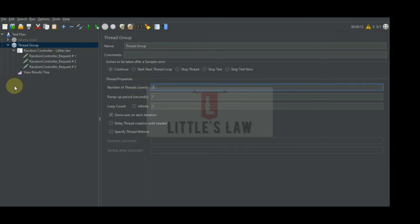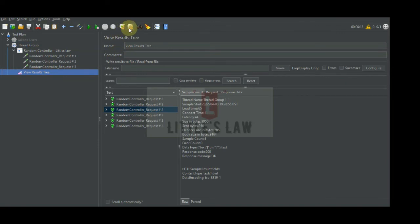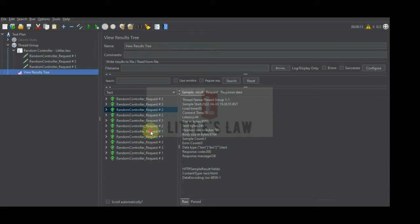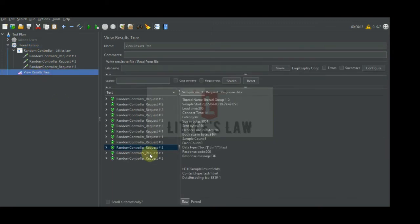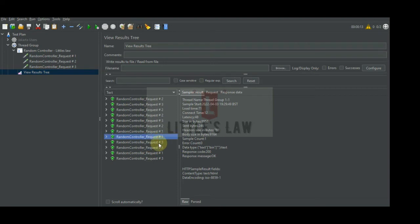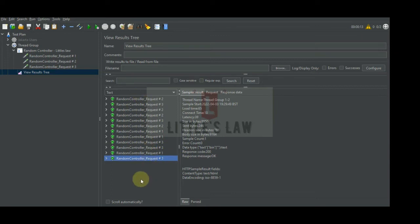Let's run this with two users and three iterations and see how this works. The first request has been executed by the first user and the second user, then the first user picks the third request and the second user picks the third request again. It goes: first user, second user, then first user and second user again. In their third iteration the first user picks the first request and the second user picks the third request. The second request has not been executed at all in this test.